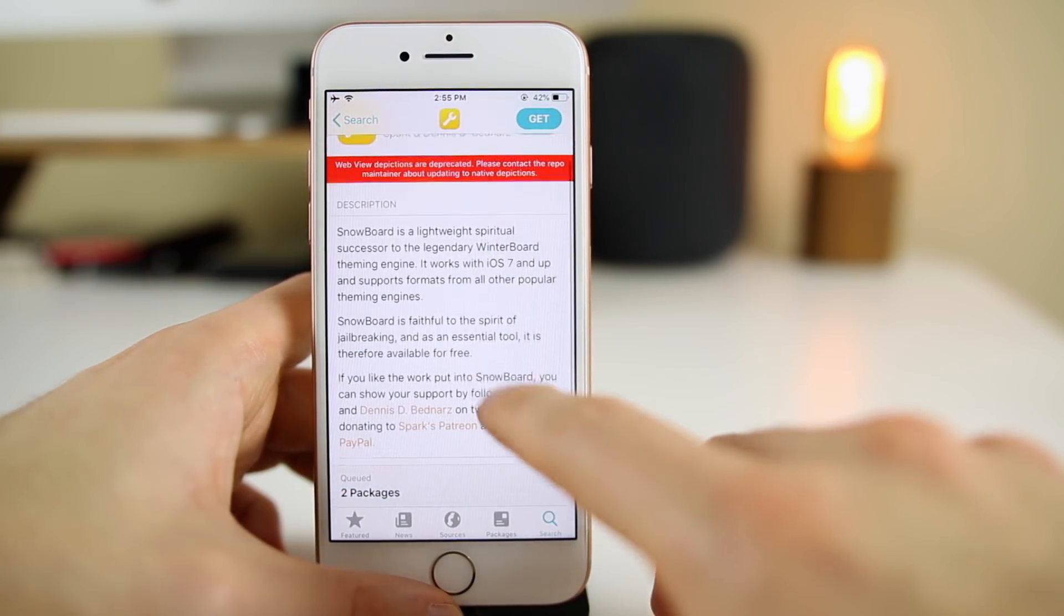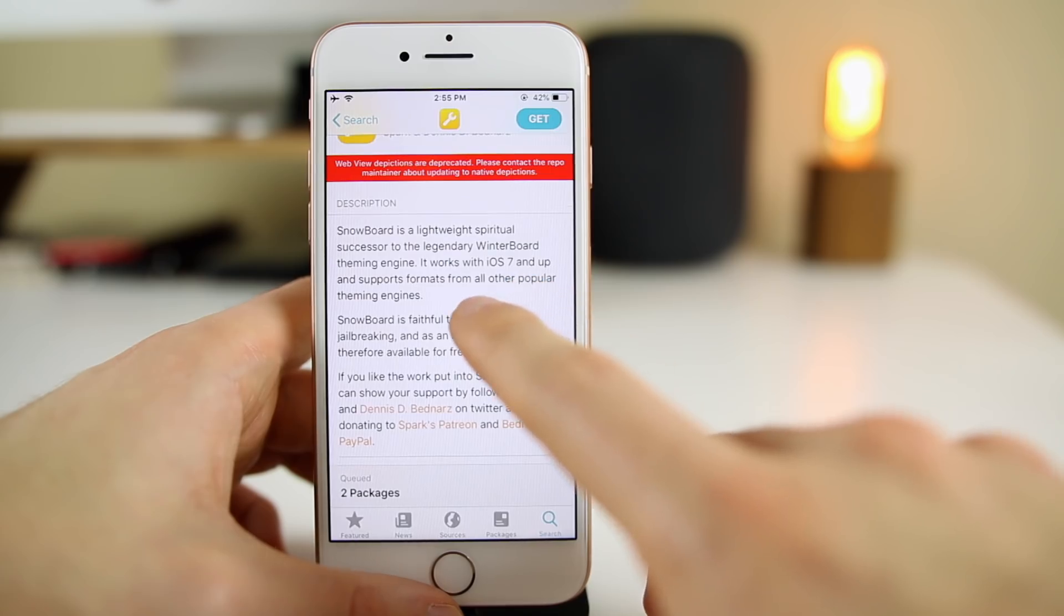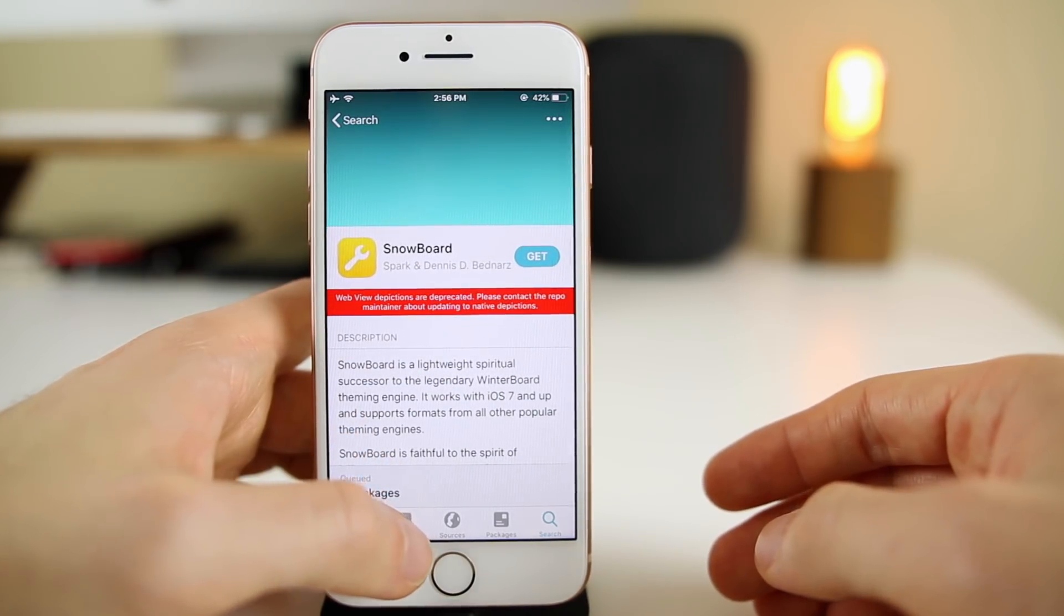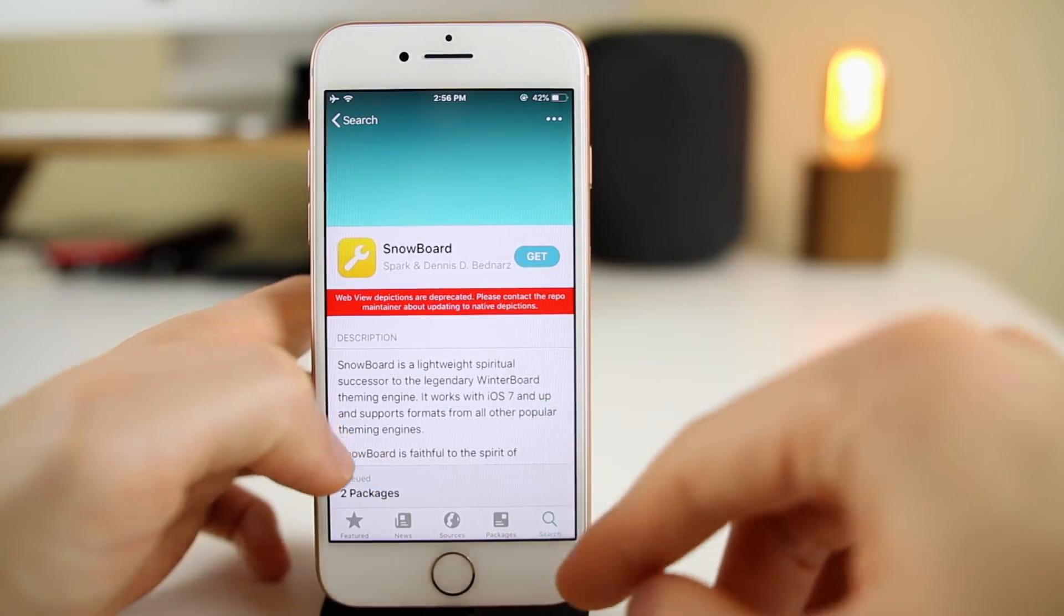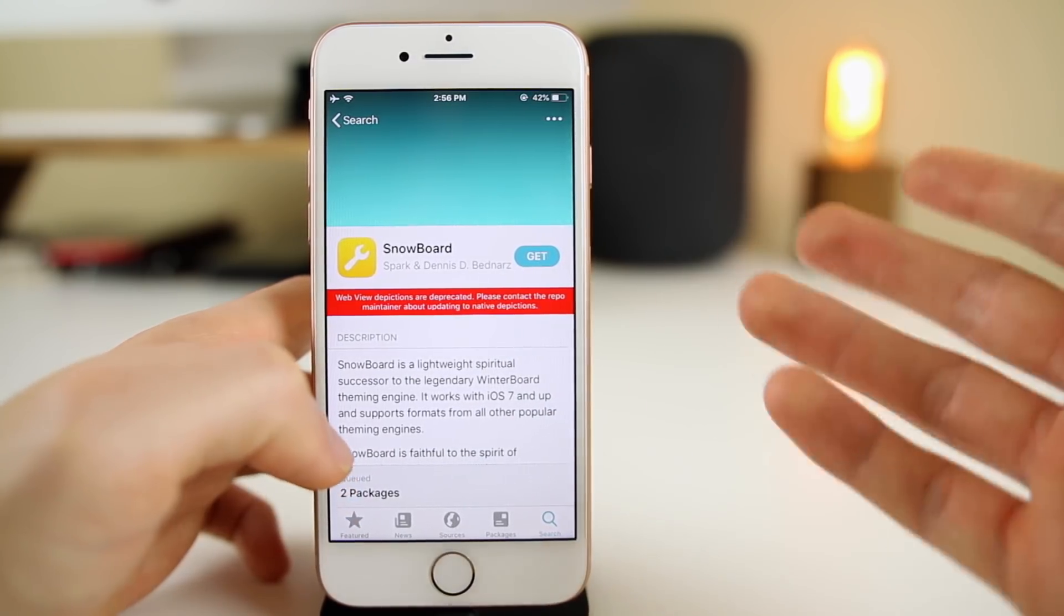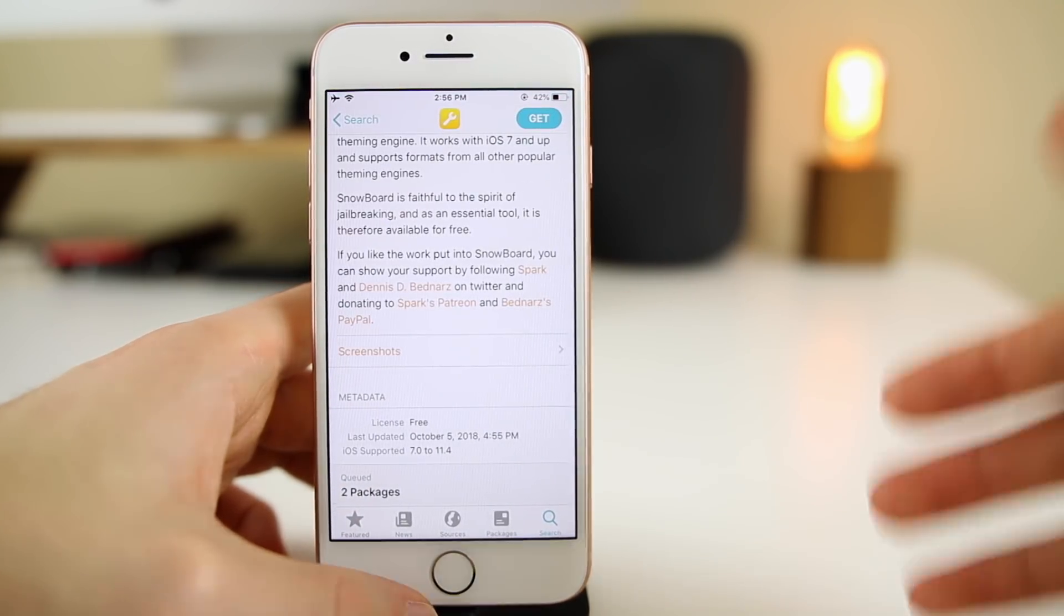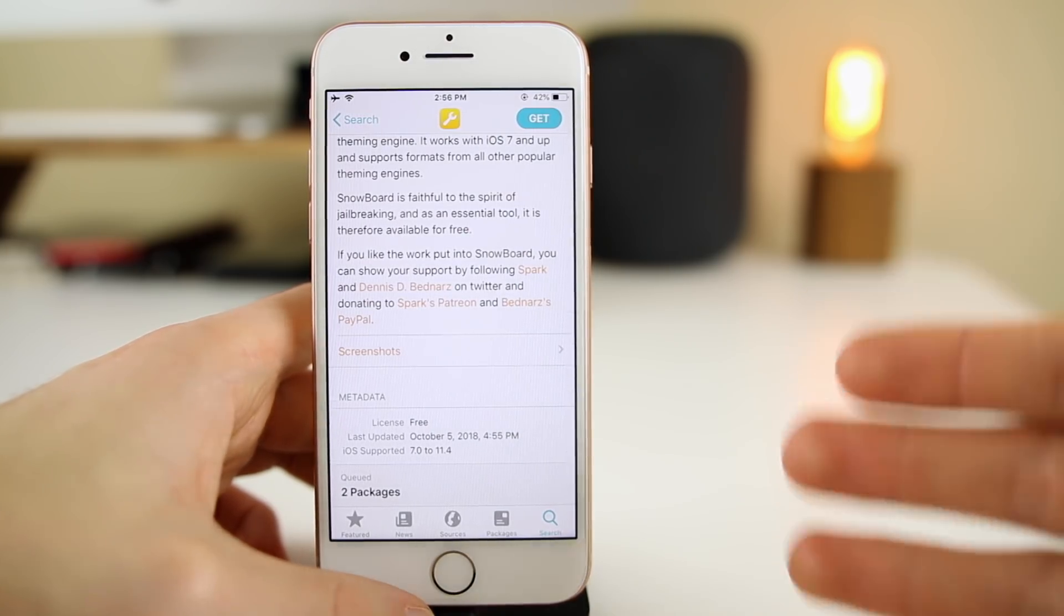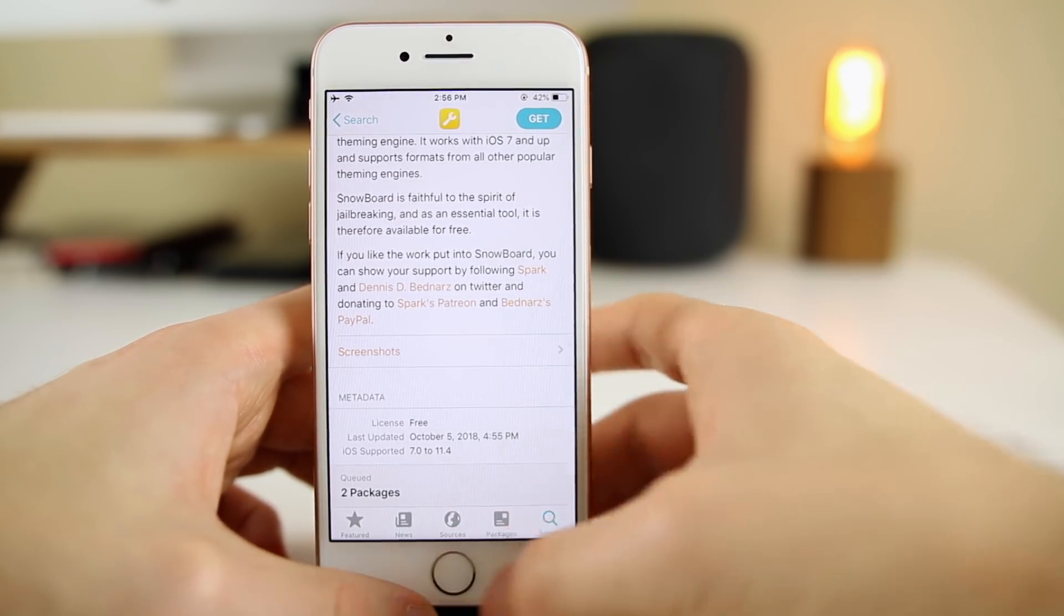If you use a theme you can actually install themes without Anemone. Snowboard is the theming engine you can use instead of Anemone if you want to. There's not really going to be much difference. You can see right here it's basically just a lightweight successor to Winterboard.